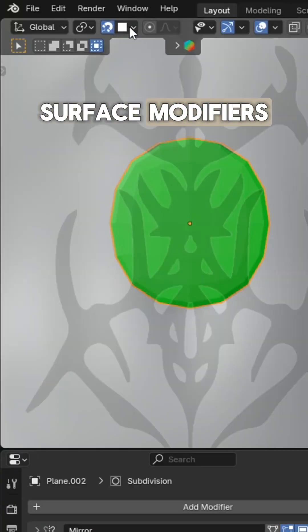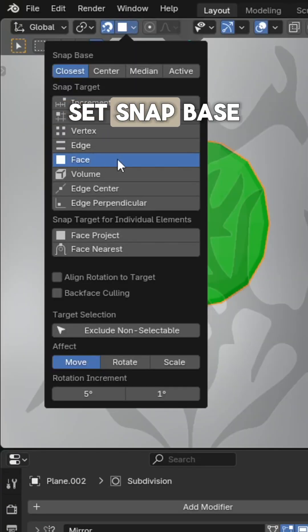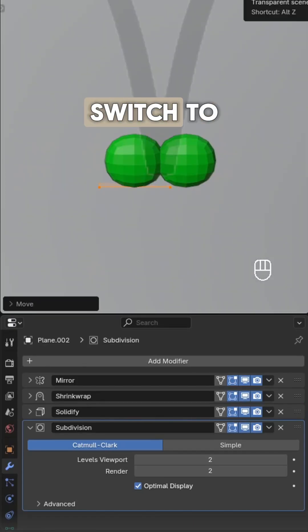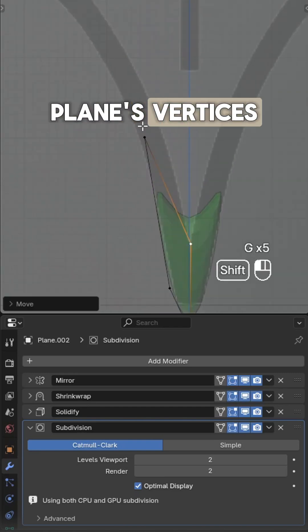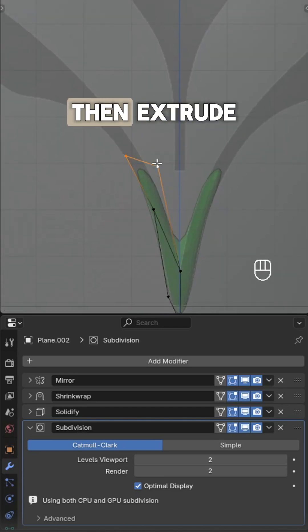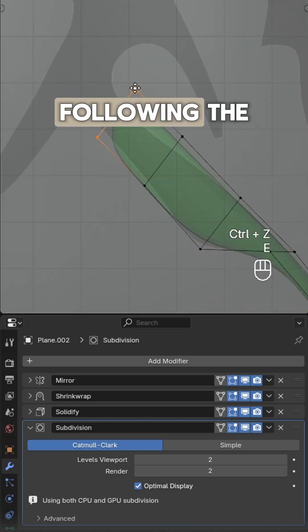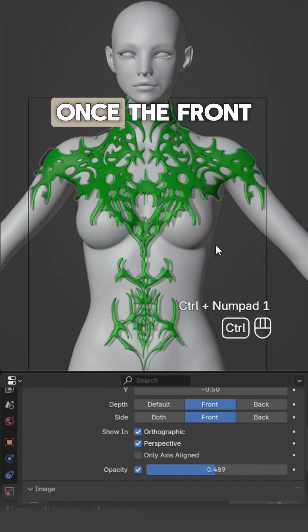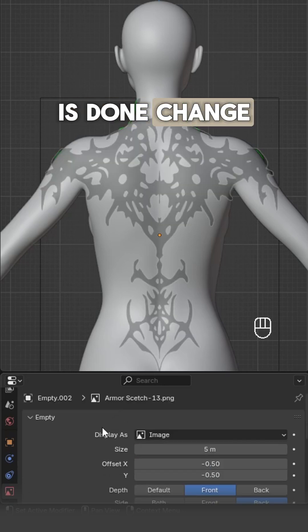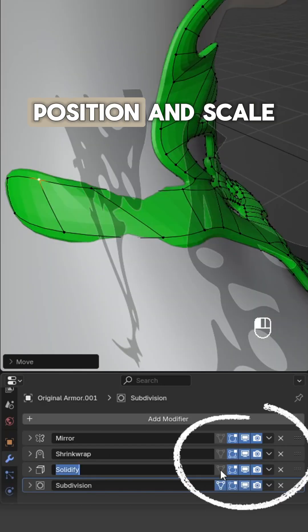Set snap base to face. Switch to edit mode and snap the plane's vertices to the body, then extrude and model following the sketch outline. Once the front is done, change the image reference to the back, adjust the position and scale if needed, then continue modeling.